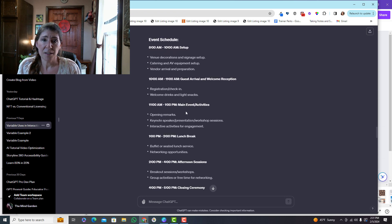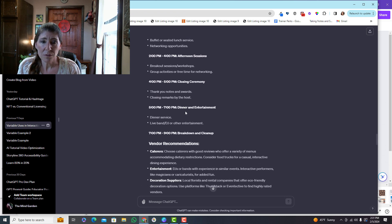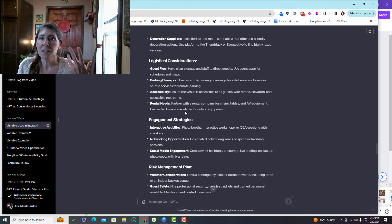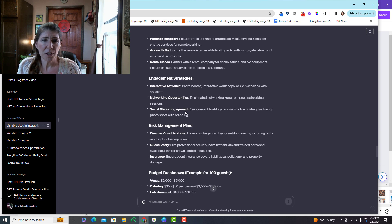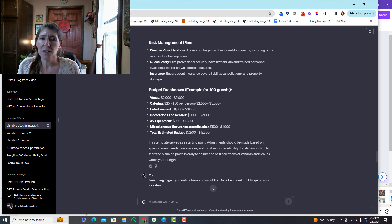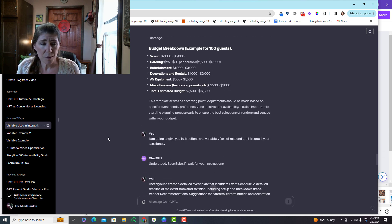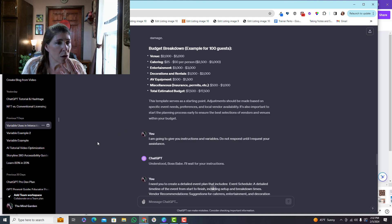So here's an example for one. It has a schedule, vendor recommendations, logistical considerations, and all of this information. I mean, it's pretty powerful.